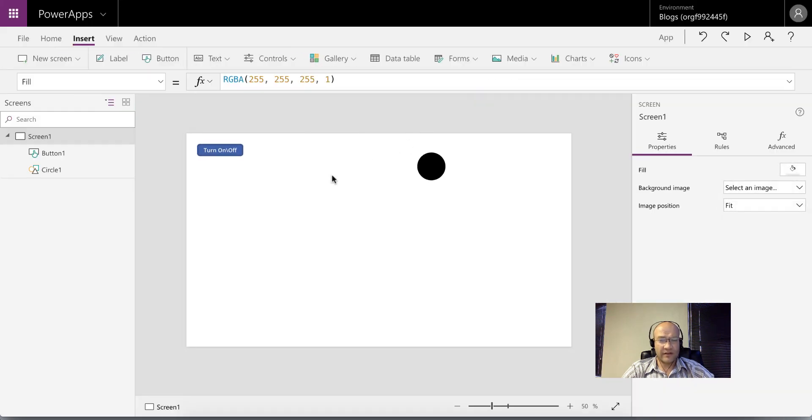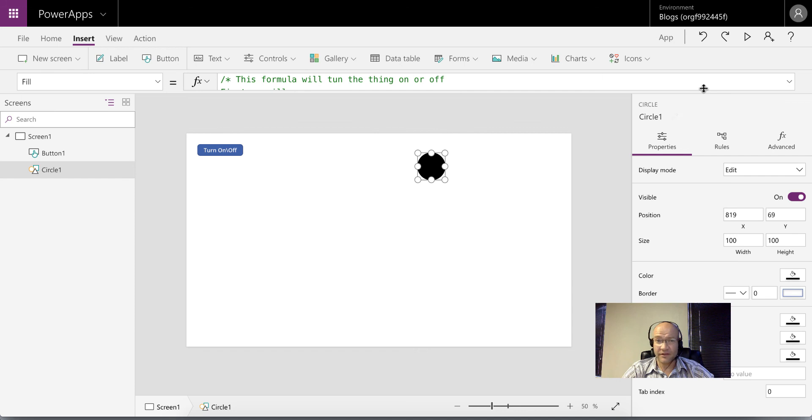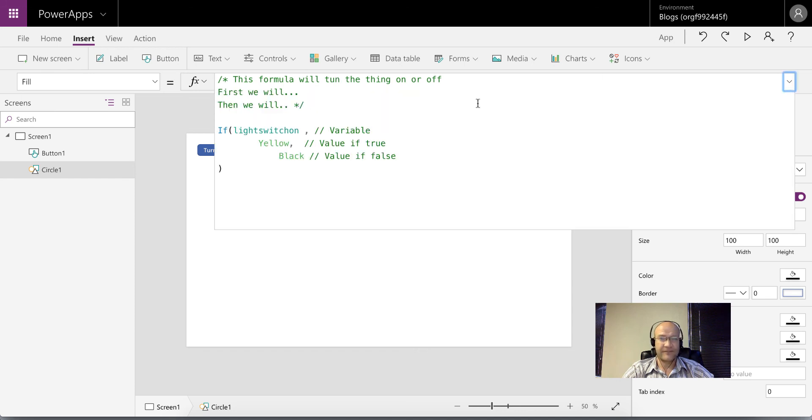So Microsoft, thank you very much for this functionality. It will really help us a lot. Have a good day. Bye bye.